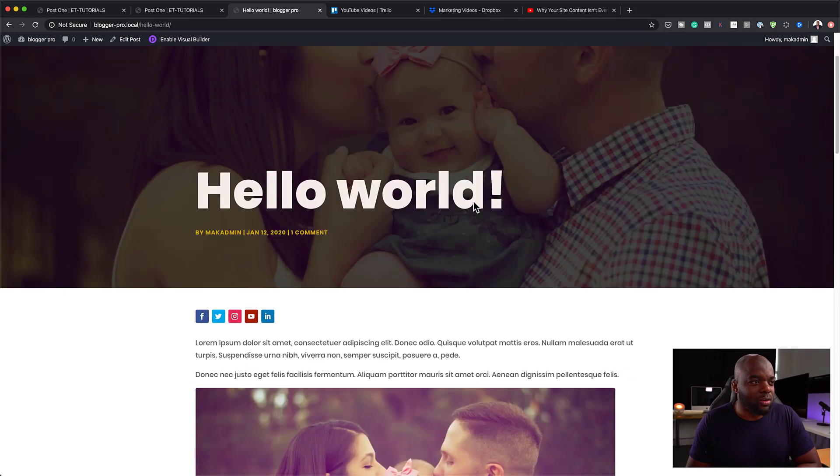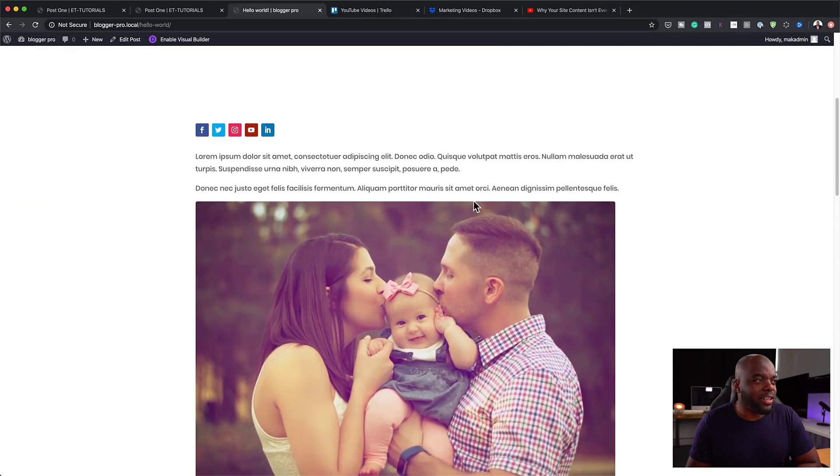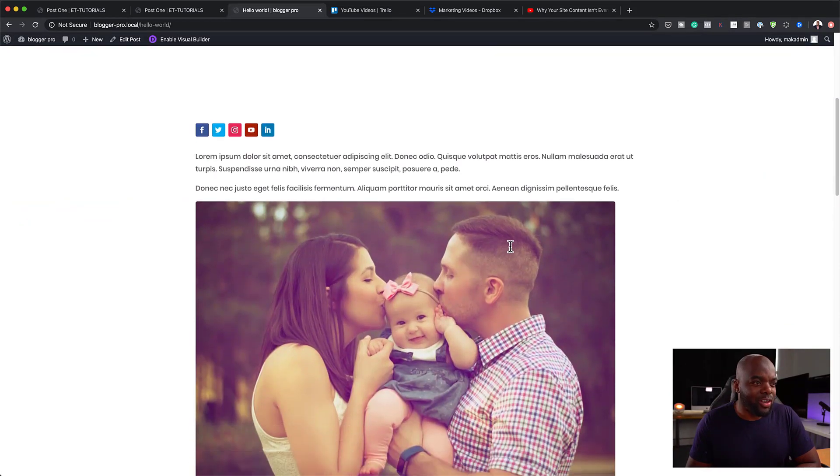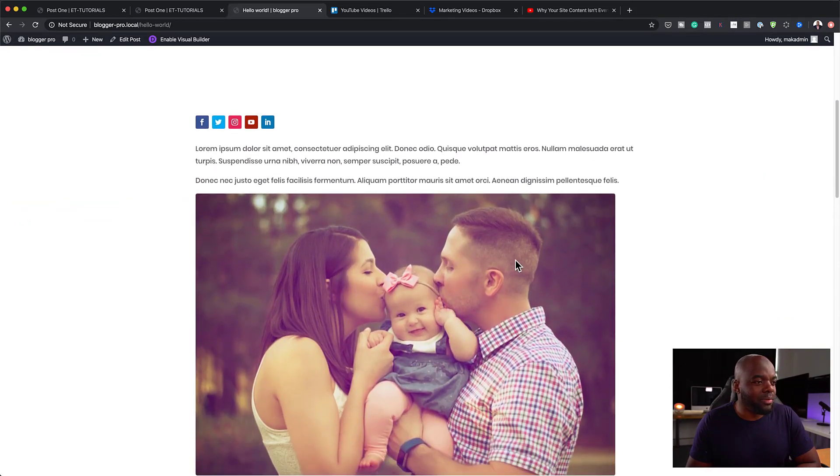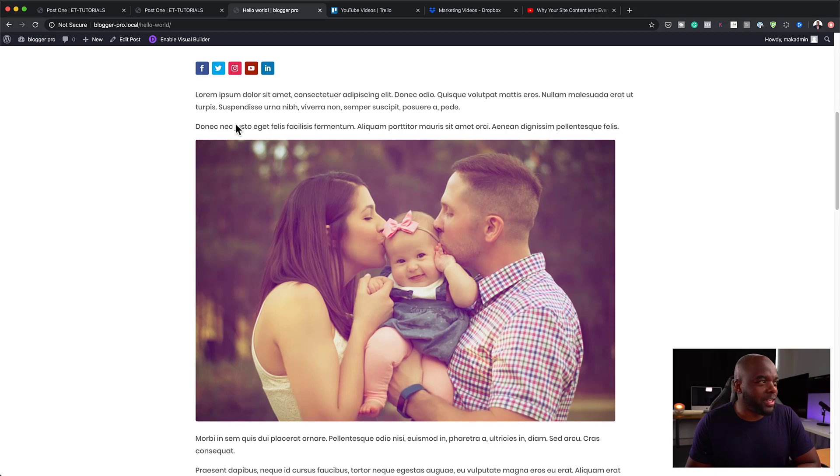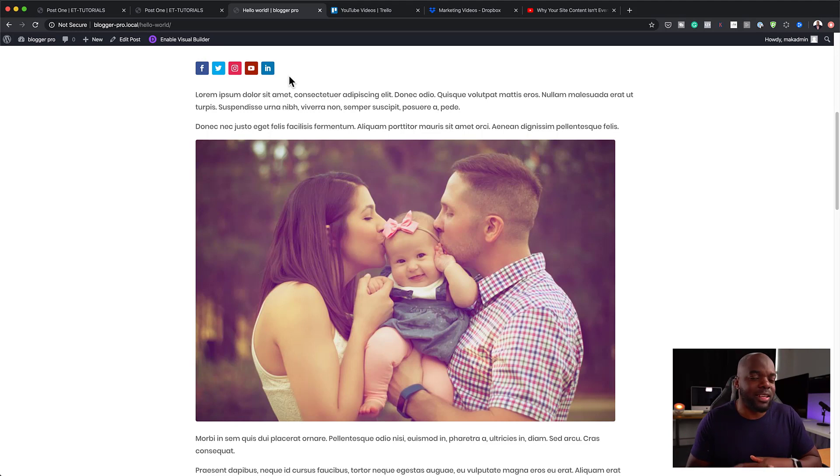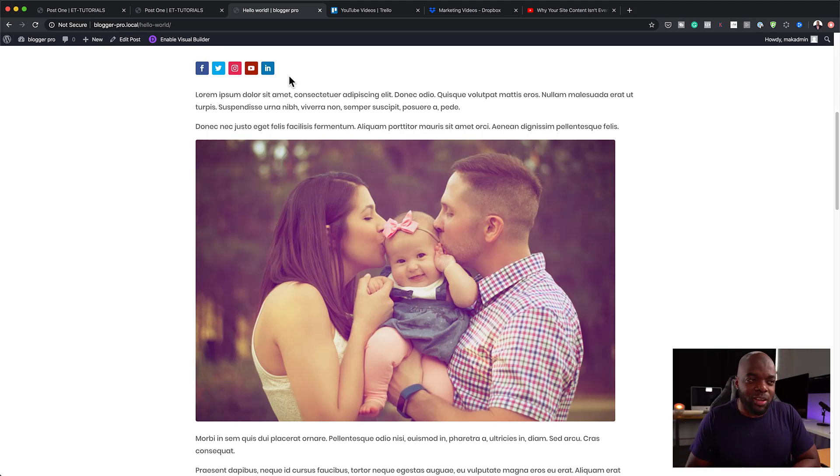So as you scroll, the image is going to disappear. And now you can start reading the article. And as you go through, in fact, before I go further down, these are social media icons where people can share it, which is really cool. This can help make your message go even further.